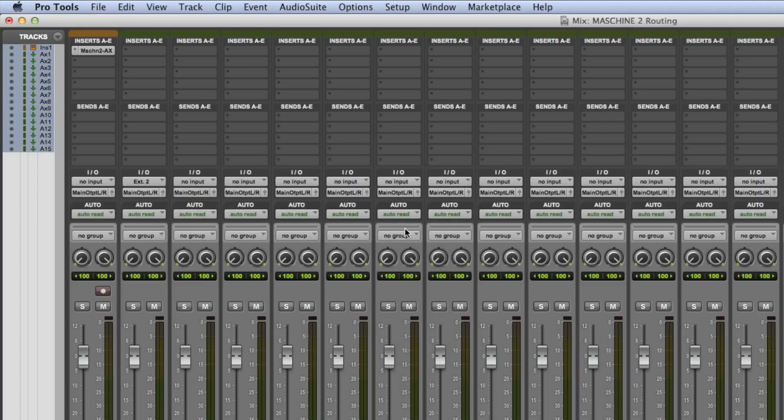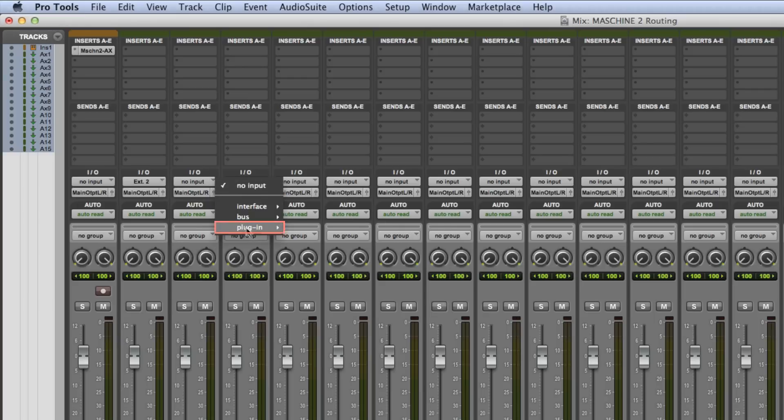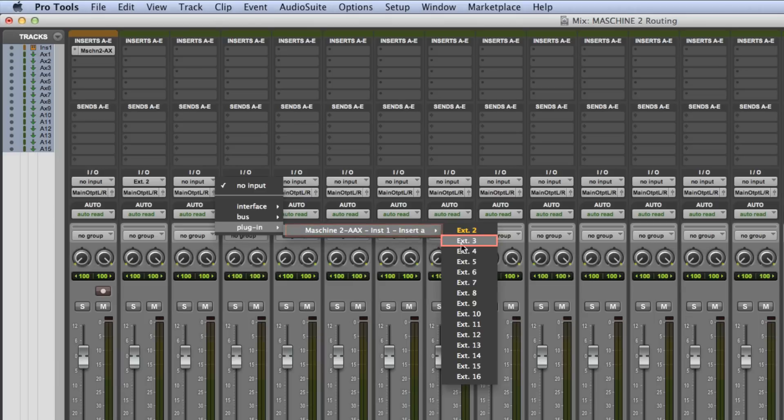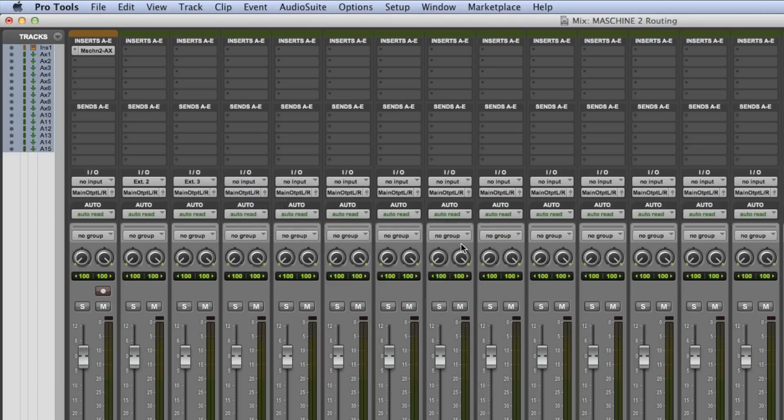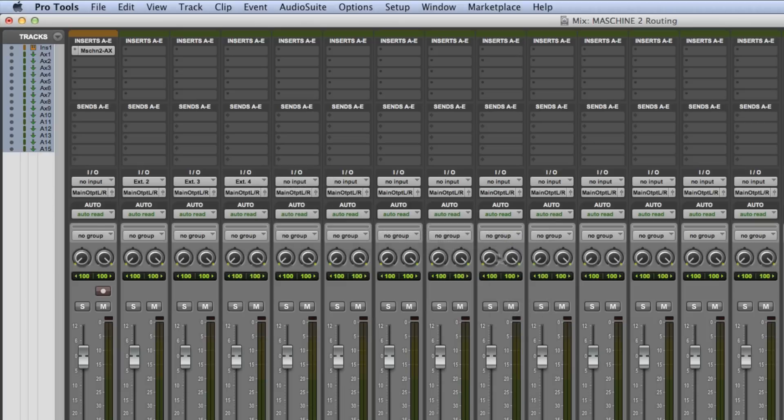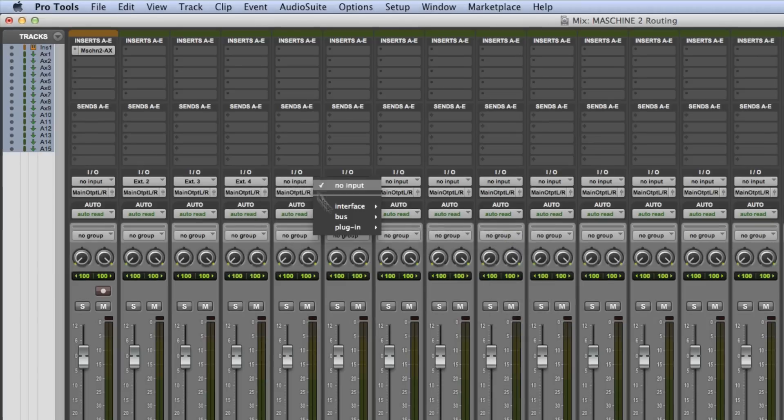In the second auxiliary track, AUX 2, select Plugin > Machine 2 > External 3. Repeat these steps for the rest of your auxiliary tracks to have all of your Machine 2 sounds routed correctly.